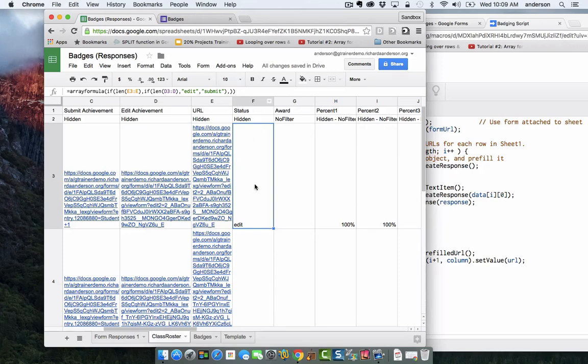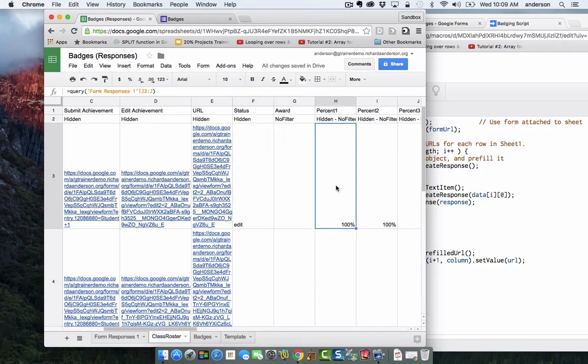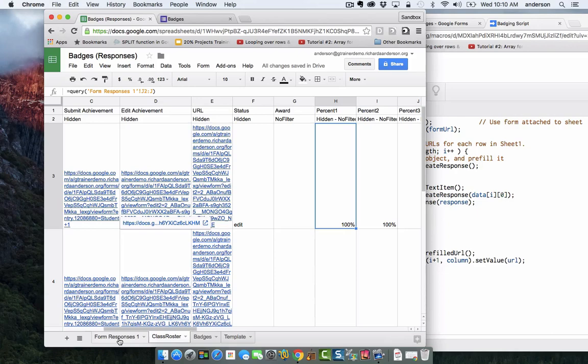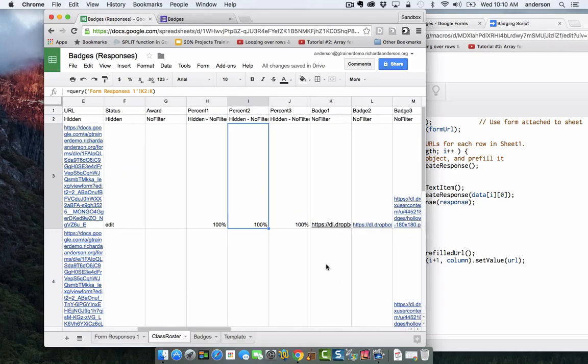We've talked about the award column. The percent column is simple. It's a simple query that is just pulling the information from our form responses sheet. This is coming from column J in our form responses sheet. This one is K and here is L.